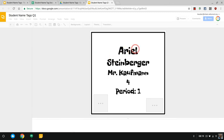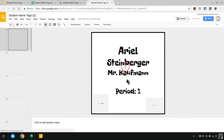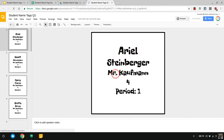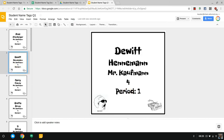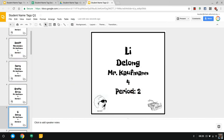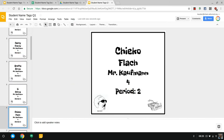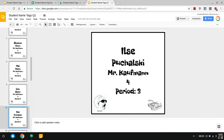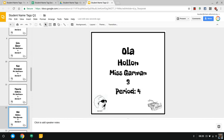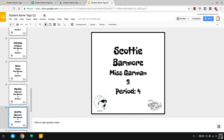Here's this document student name tags quarter one. Here we have Ariel Steinberger for Mr. Kaufman, she's in grade four and it's period one. So now we have all of these different slides for each one of those kids and eventually that Mr. Kaufman will turn to Miss Garman.